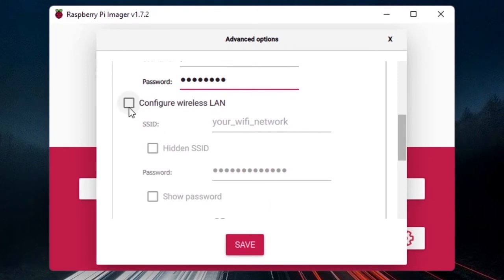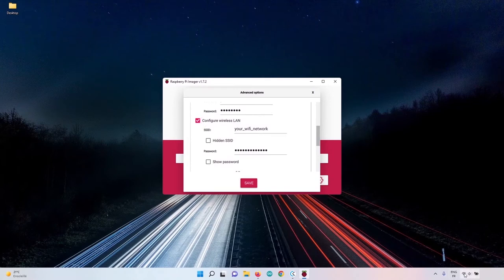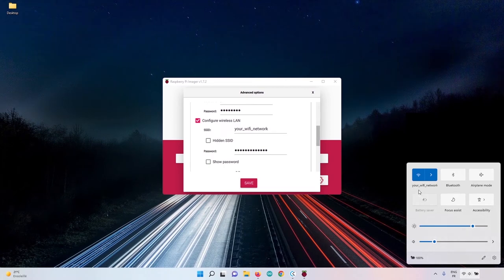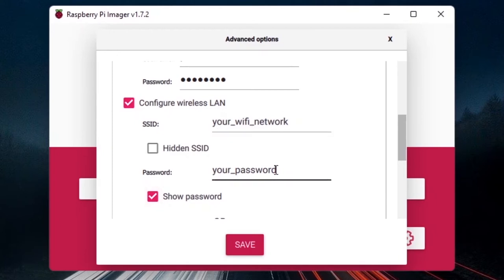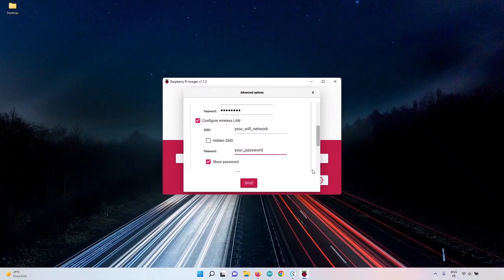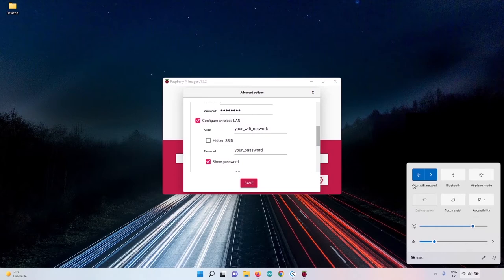Scroll down to configure the Wi-Fi connection. My computer is connected to a Wi-Fi network called 'your Wi-Fi network' — a hotspot from my phone. The SSID and password should auto-fill. Make sure you use the correct Wi-Fi name and password that your computer is connected to, because if your computer and Raspberry Pi are not on the same network, they won't be able to find each other.